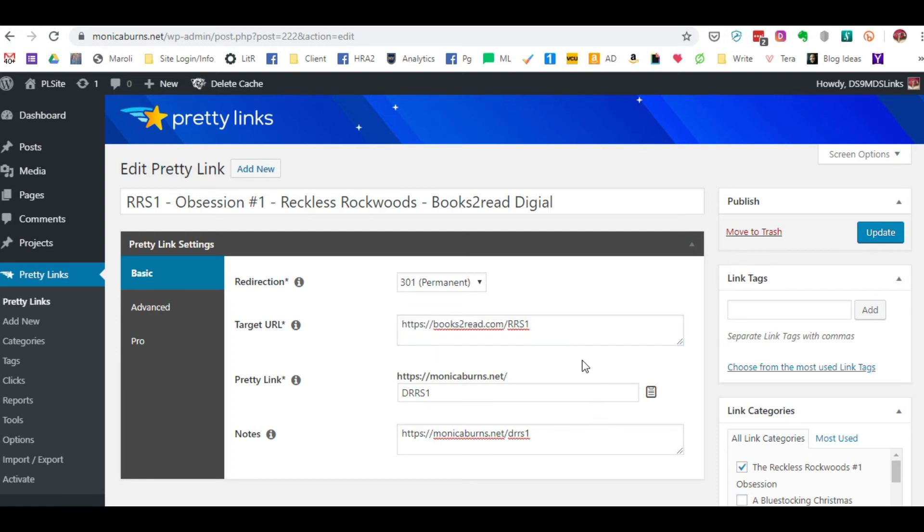So that's why I redirect to Books to Read with my Pretty Links simply because if there's an international reader who's interested, I want to be able to capture that sale.